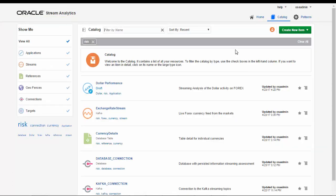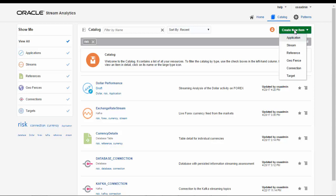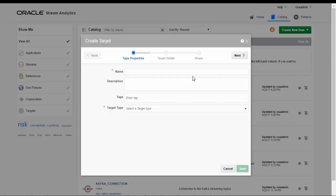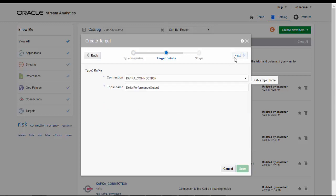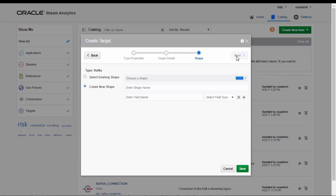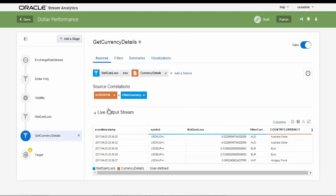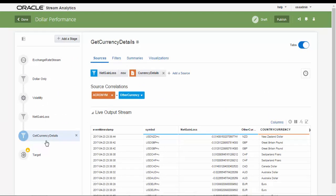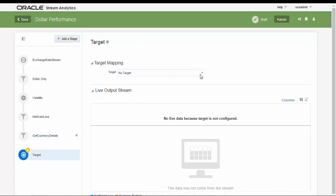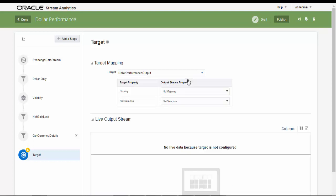Finally, now armed with this analysis of the dollar in real-time, we will define and configure a target. This target will immediately send the results to be collected by an automated or manual trading platform.